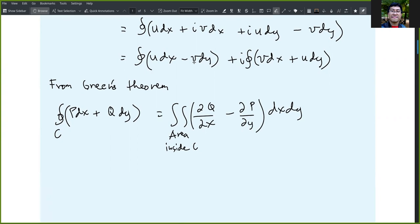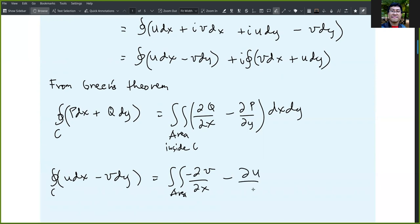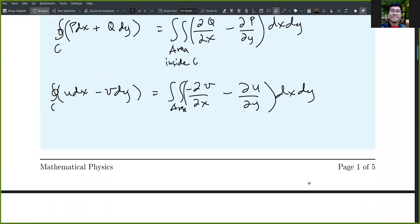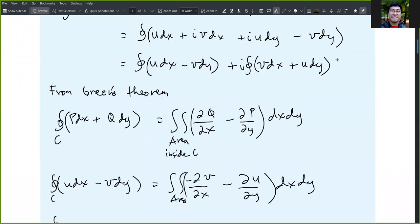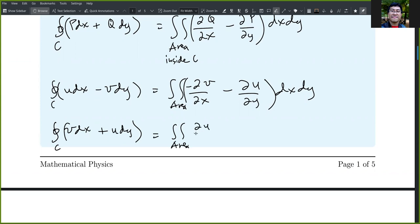So for our two terms, the closed integral of u dx minus v dy can be written as the area integral of negative partial v with respect to x minus partial u with respect to y, dx dy. Also, for the second term, v dx plus u dy, the area integral of partial u with respect to x minus partial v with respect to y.